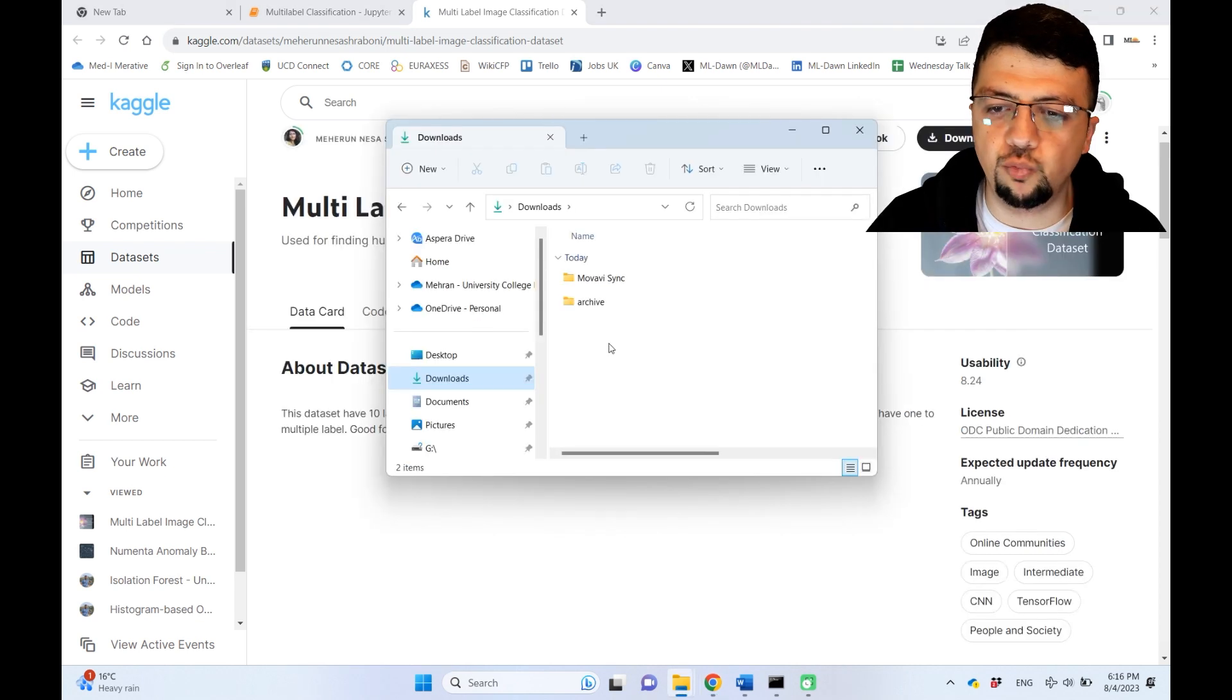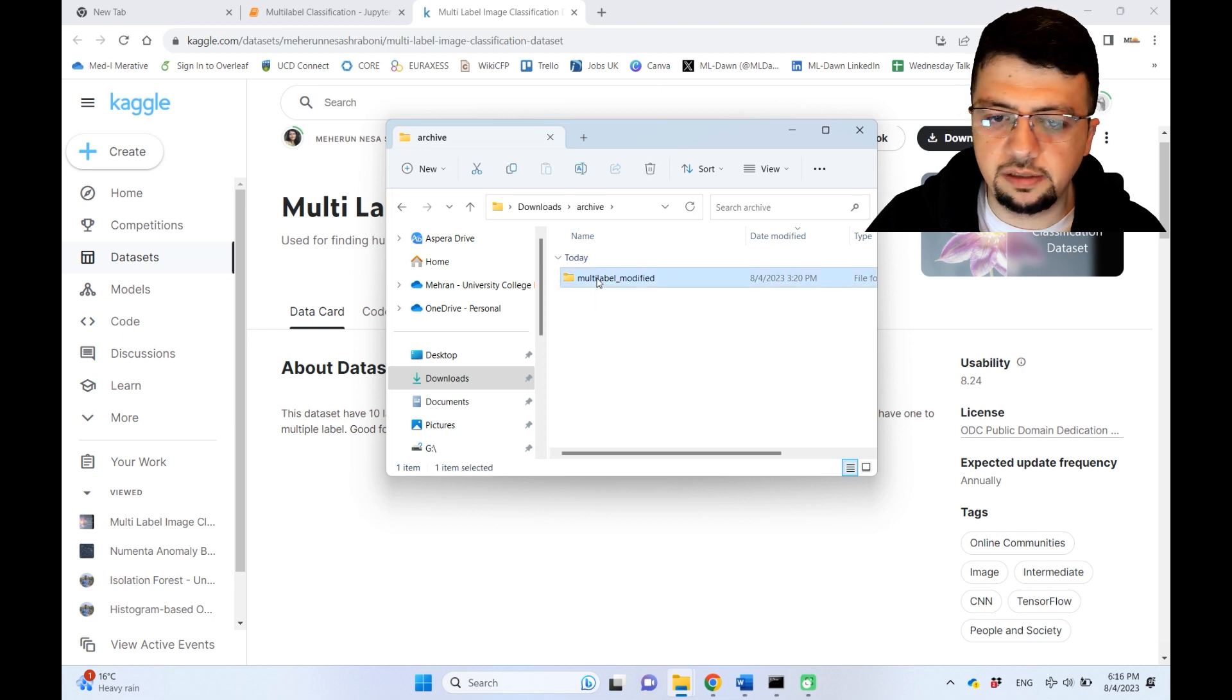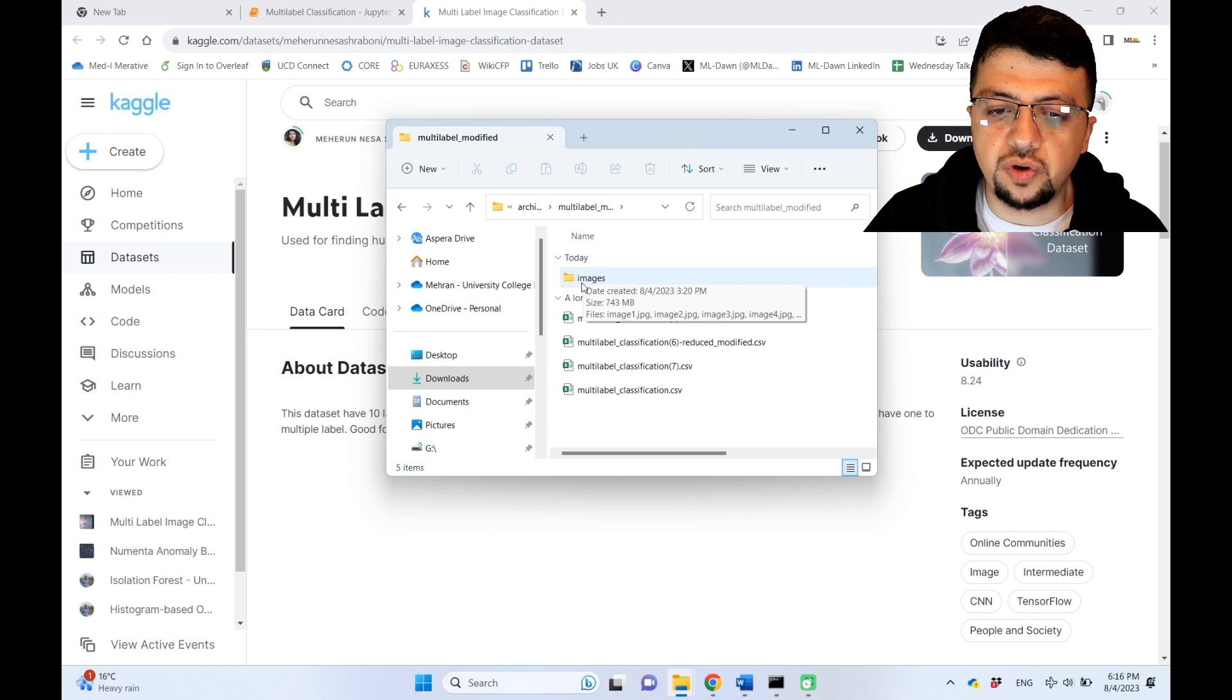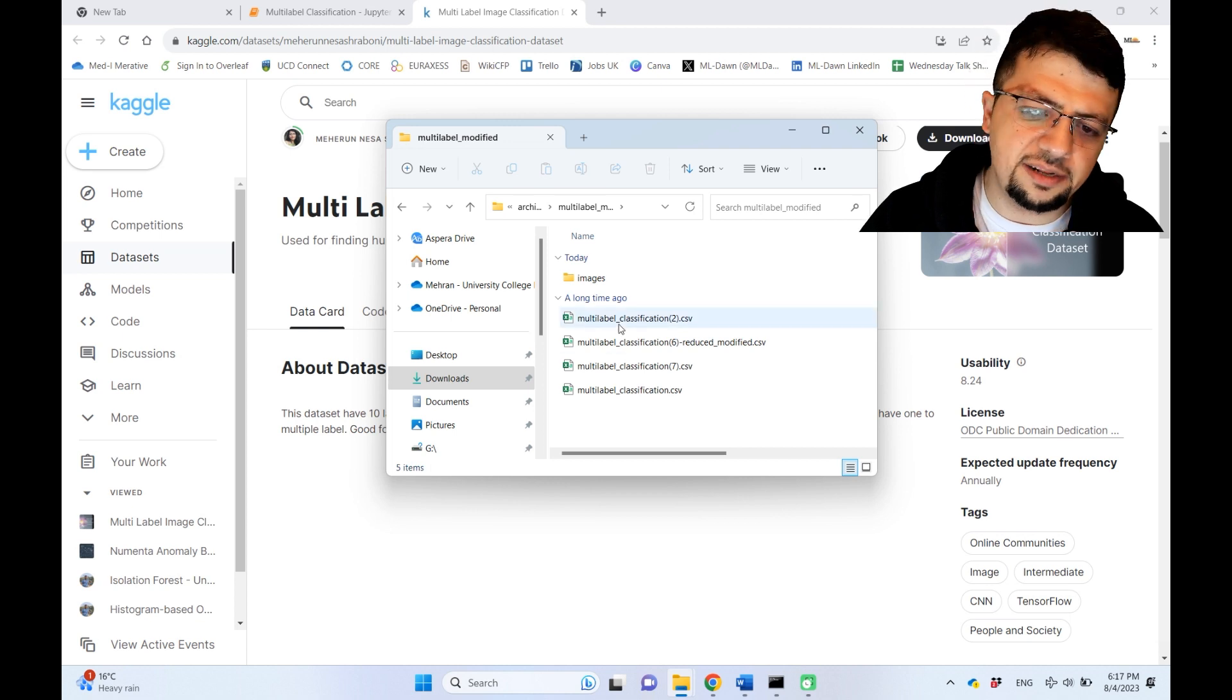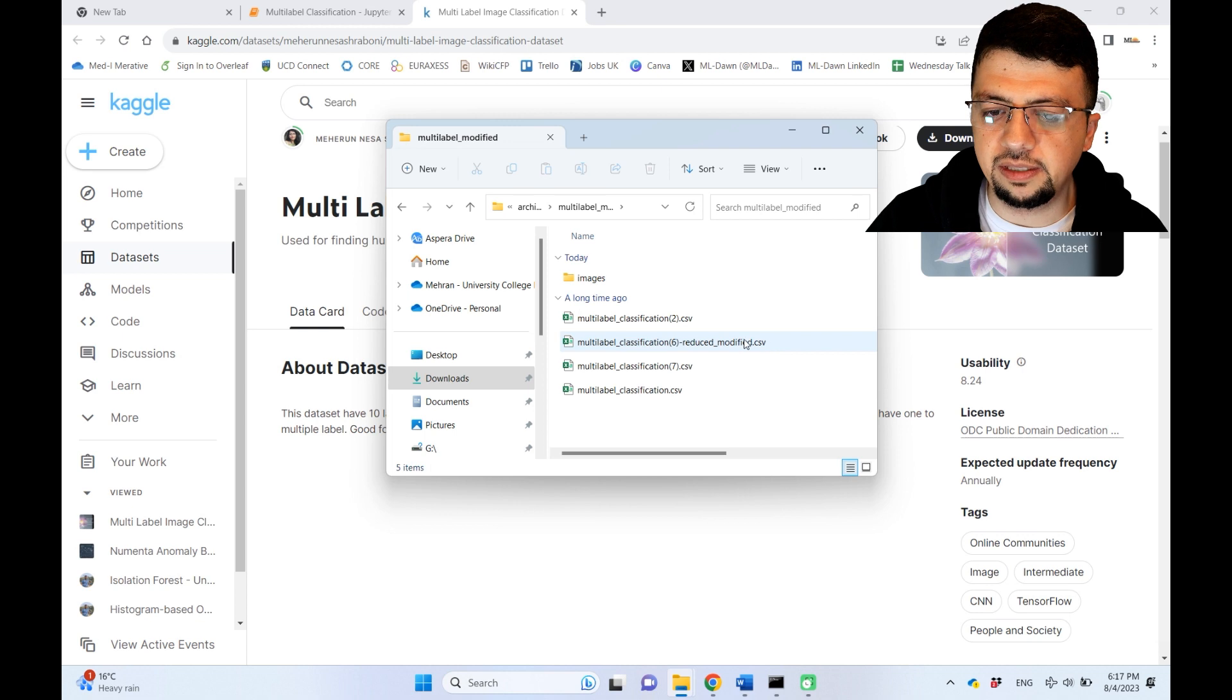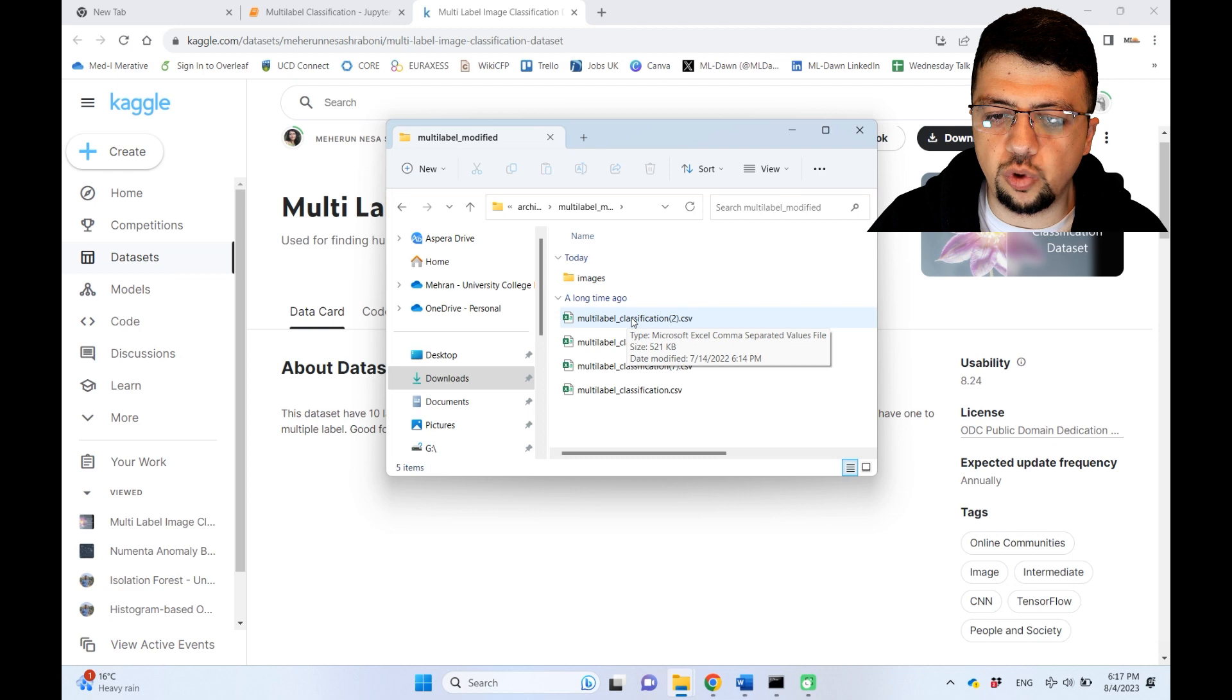So when you download the dataset and go into the folder 'multi-label modified,' that's the name of the folder. In this folder you have the images, but you also have multiple CSV files for the ground truth or class labels. I did a little bit of digging to decide which one is the best one to use, and in my opinion this one is the best. I'm going to tell you what I mean.